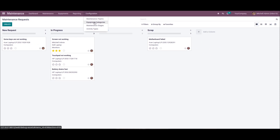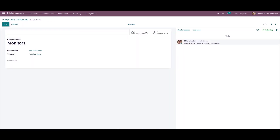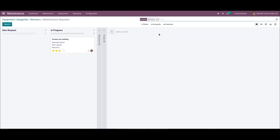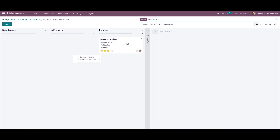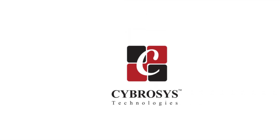When we go to the equipment categories and click on monitors, we can see the maintenance request. It is in the in-progress stage, and if required you can change the stage from here as well. The Odoo 15 maintenance module enables the user to manage the maintenance team, equipment categories, work centers, and equipment data. It is easy to develop a maintenance request for machines and equipment in your company using Odoo ERP. That's all about the video, thank you for watching.